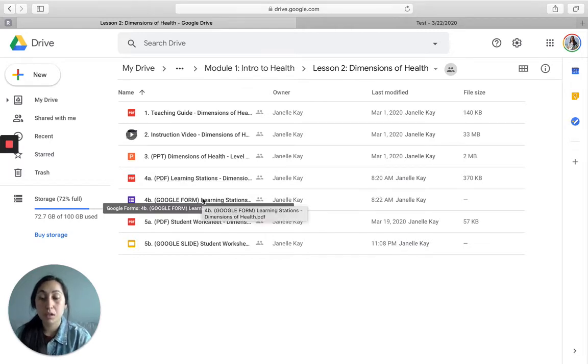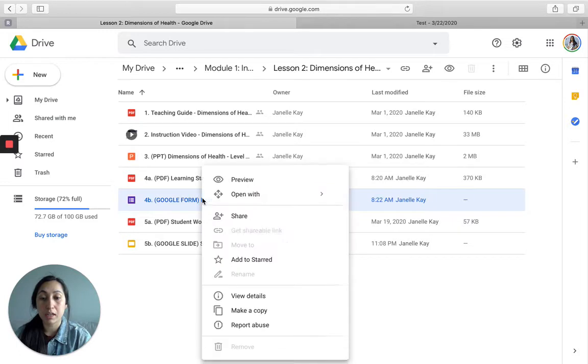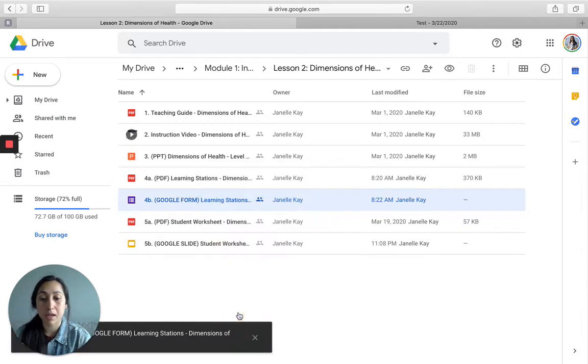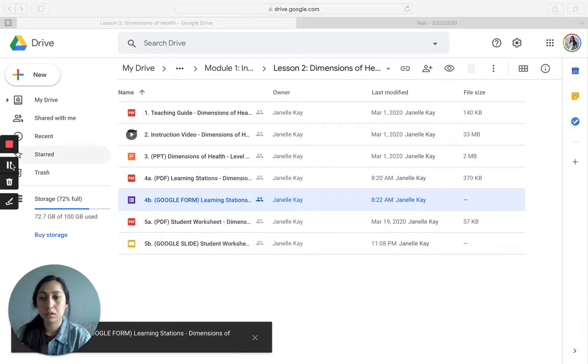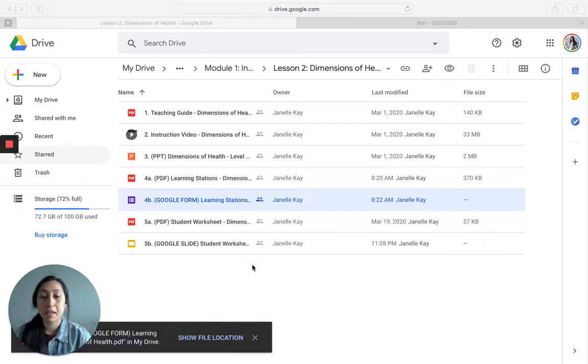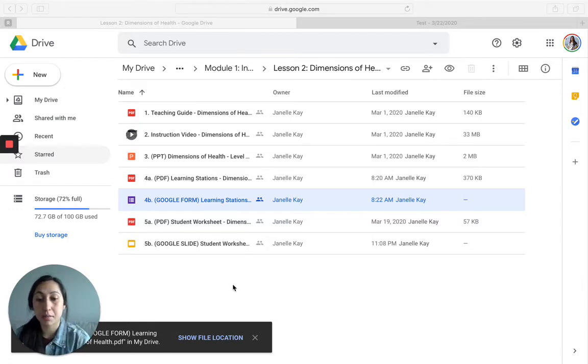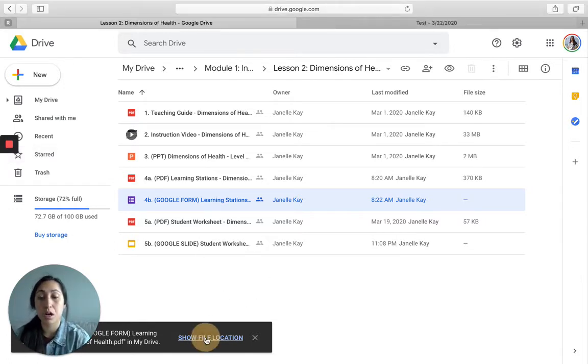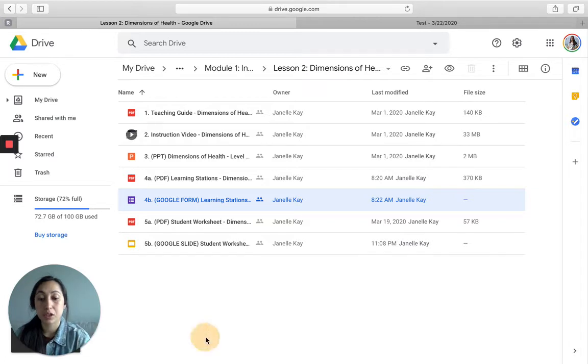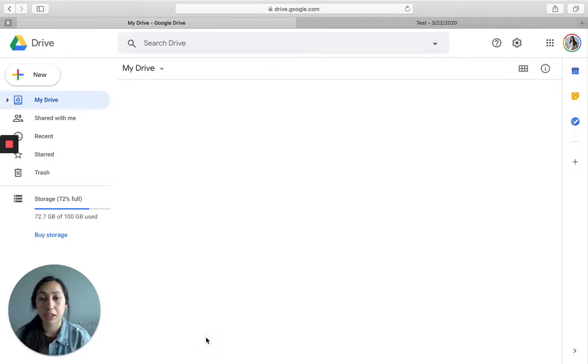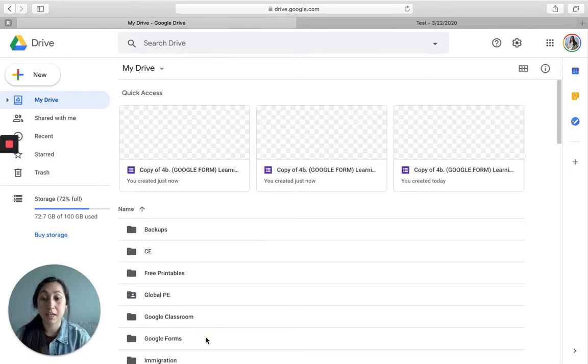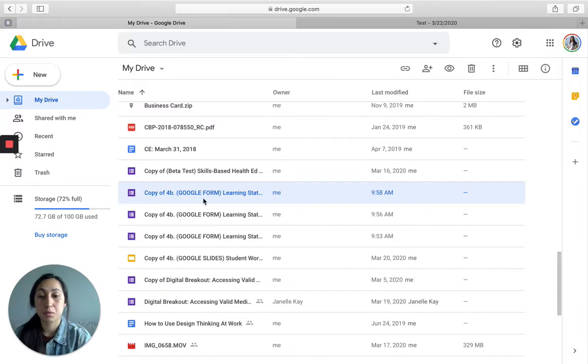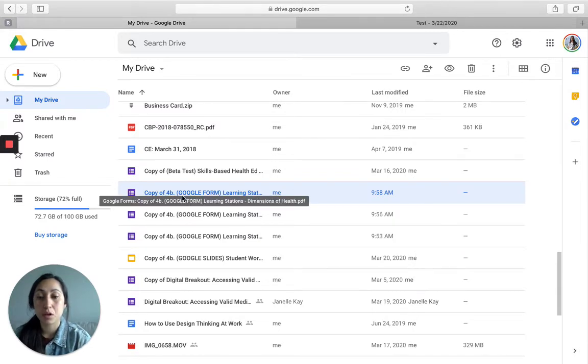So what we're going to do is we're going to right click and click make a copy. Because I own this folder, it's not going to make a copy here. Instead, it's going to make a copy to your drive. So you want to just click show file location and it's going to take you to wherever this was copied.